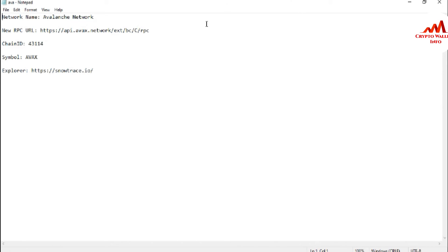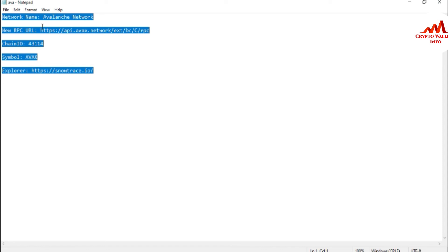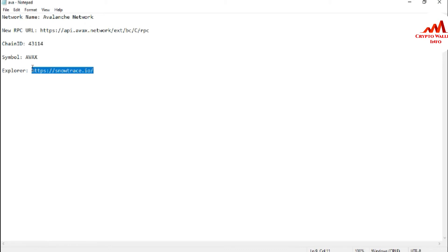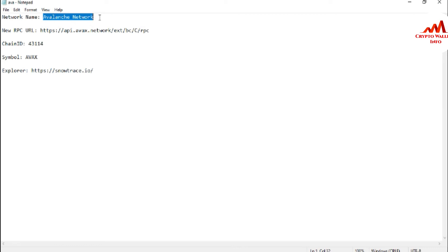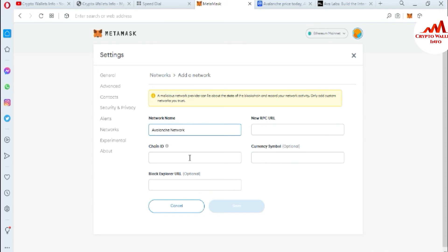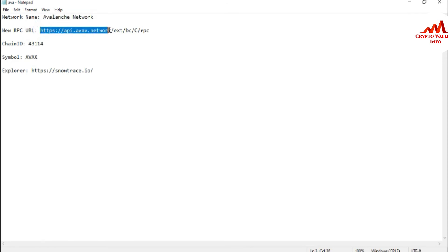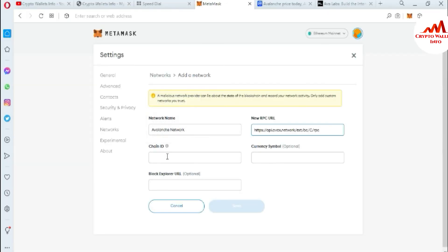I've opened my notepad file where I have already written all the information to enter. Write this information carefully in your notepad: network name, new RPC URL, chain ID, symbol, and block explorer. Spell everything correctly because if you make any mistake, your chain may not work properly. I'm copying my network name and pasting it into MetaMask, then entering the new RPC URL from my notepad — that's the RPC URL for Avalanche. Next is the chain ID.